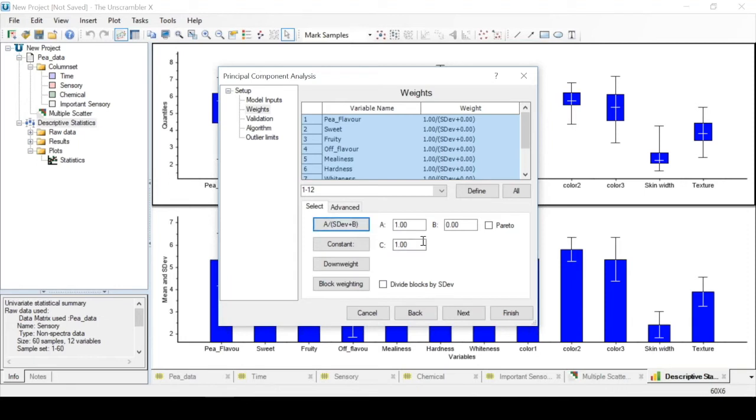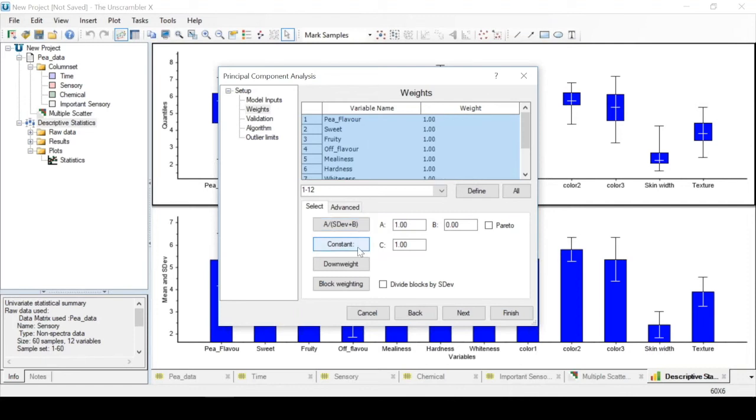In the case of spectral data, scaling is usually not recommended. In this case, we could return to unscaled variables by clicking on the constant button. However, since we are using the peas data set, and we saw in descriptive statistics that there is a difference in the scale, we will keep the scaling.